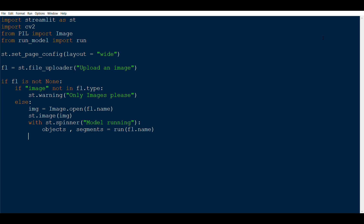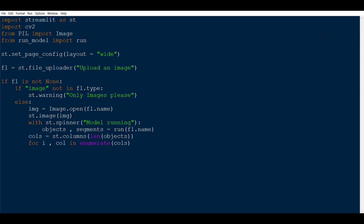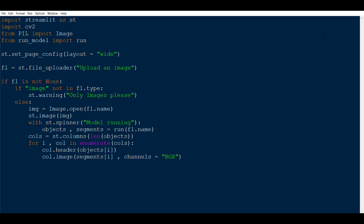This run function is something we still have to code. After that, we set columns: cols = st.columns(len(objects)), where the number of columns depends on how many objects we get. Then, for each column using 'for i, col in enumerate(cols)', we write the object name and display the corresponding segment image with col.image(segments[i], channels='BGR'), since we'll be getting a cv2 image.